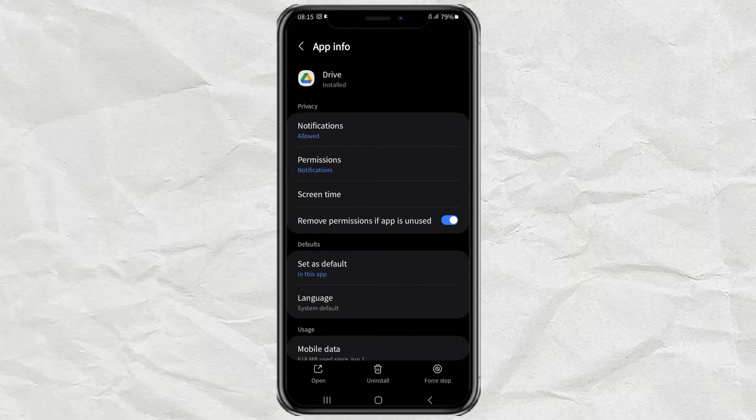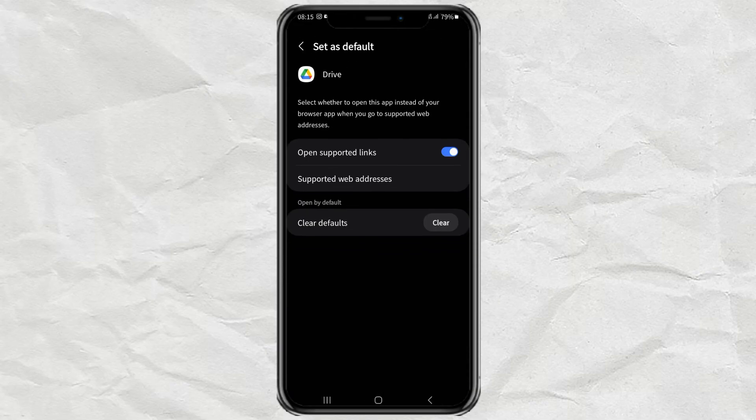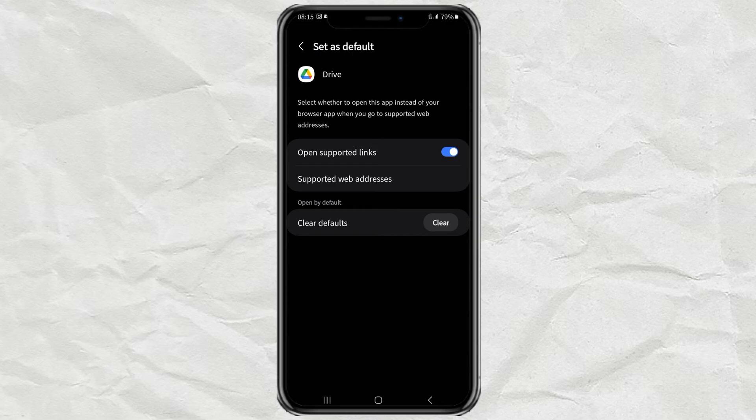Tap on the set as default section, then here do clear as defaults.